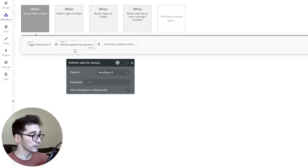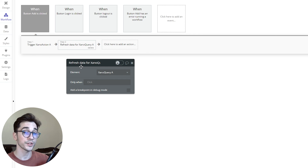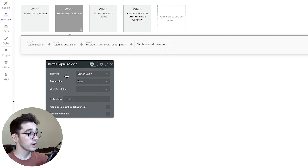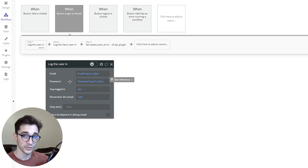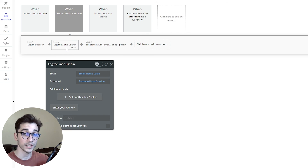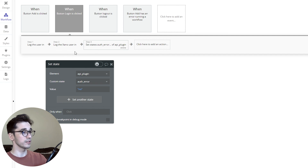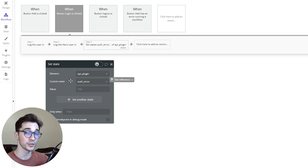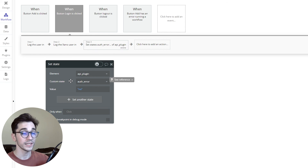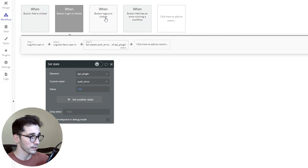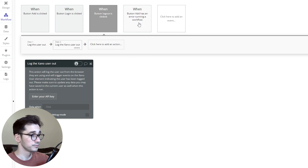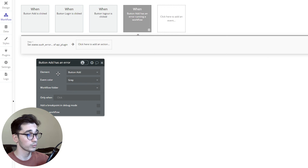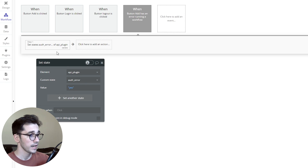Once triggered it refreshes near instantly, which is why we can see it in the repeating group. When logging the user in, we don't necessarily need an additional column on the user — we can log the Bubble user in with email and password as well as log the Xano user in with the same email and password. The cool part is the group headers allow us to stay authenticated without needing an element on every page — we don't need that anymore. Once that's set up the user can log out: log the Bubble user out and then log the Xano user out. To capture errors within workflows we just have when button add has an error running, and it works the same way as before.